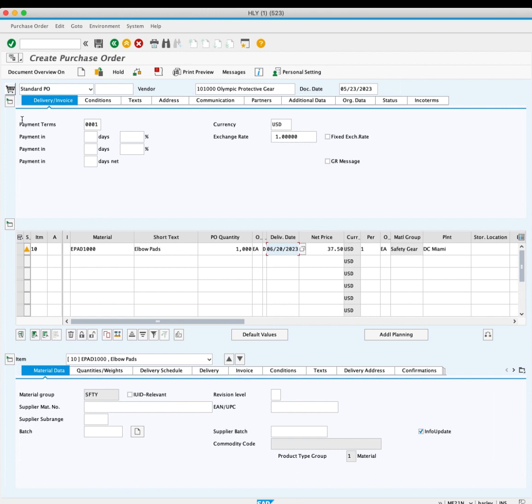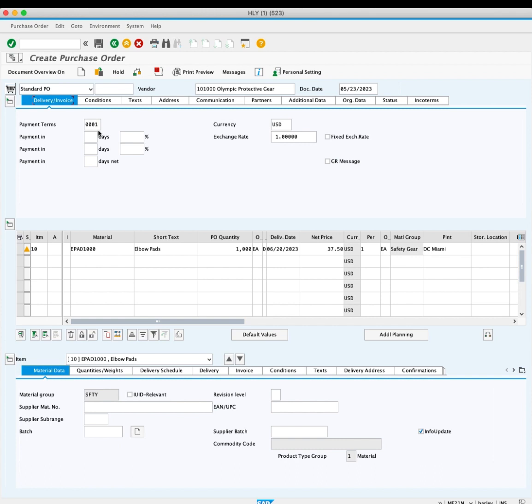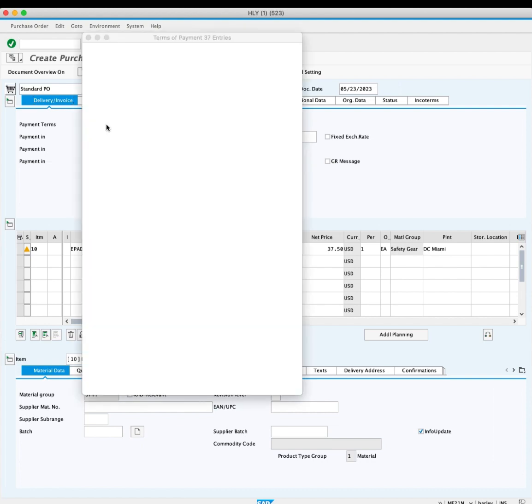Look at the header and click the delivery invoice tab. You can see that the payment terms are set to 001, which is paid immediately. We will change this because the vendor has extended net 30 payment terms. You will click the match code button and choose NT30.